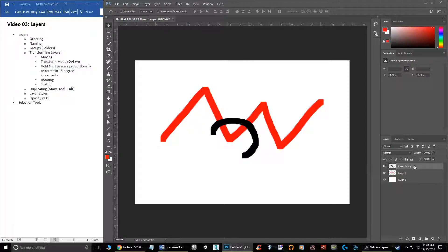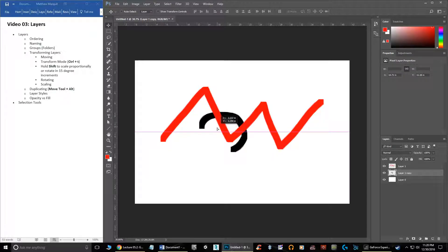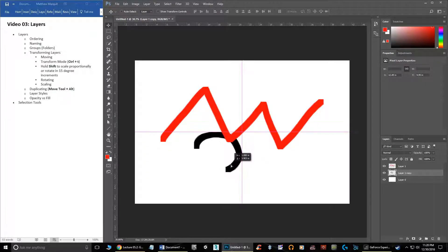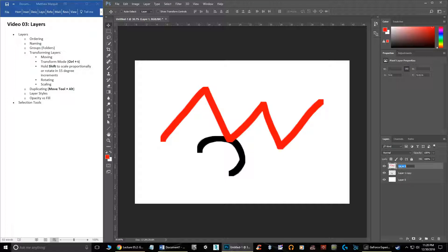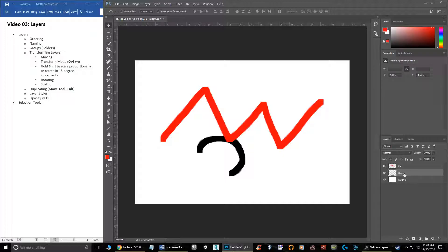You can switch the layer order — if I drag this one down to the second layer position, now it is underneath that other layer. You can also name things by slowly double-clicking on a layer. So I can type in 'red' because that's a red line, or 'black' for the black line — and so on. You can name every layer however you want.